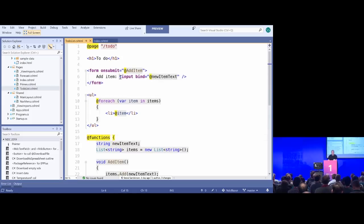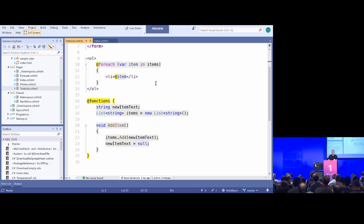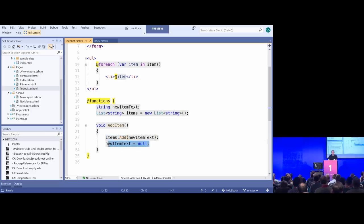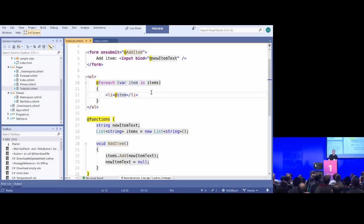For the to-do list, we've got the page directive at the top to control which URL we respond to. Down here in the functions block, we can put C# code. We've got a text box — whatever value you enter, we put in a field called new item text. The form says when you submit it, call this method add item, which takes the item you typed and adds it to our list of strings, then sets new item text back to null. Then we iterate over all items and display each one — a pretty simple way of writing interactive UI.